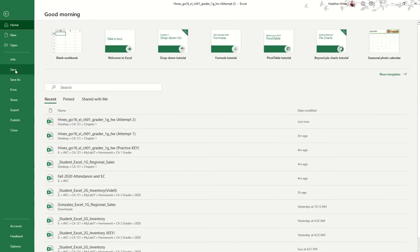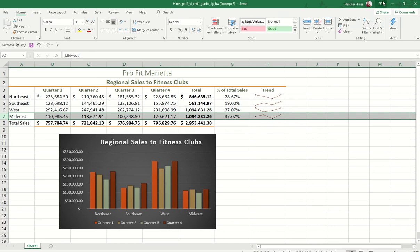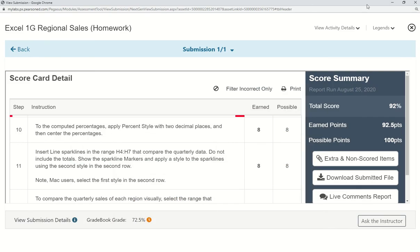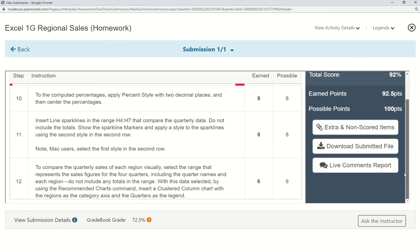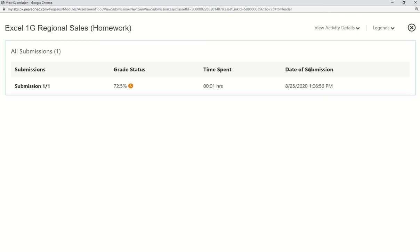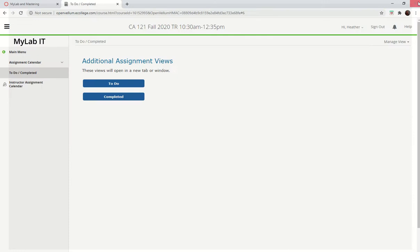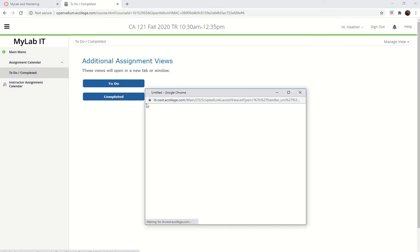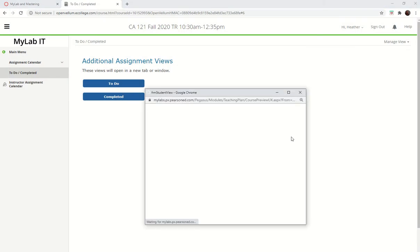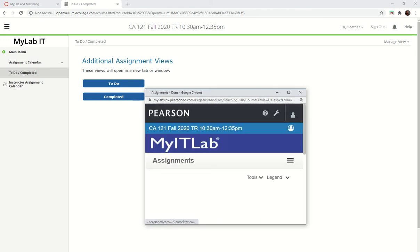press save again, and then you can resubmit. Go back, complete it, and then either go through Canvas or here and you can press the resubmit button. So that is how to complete your graders.